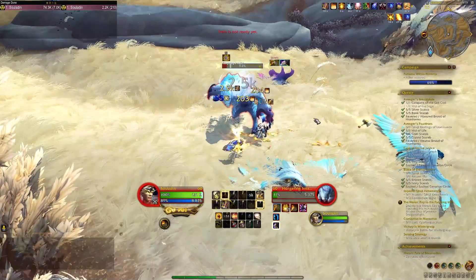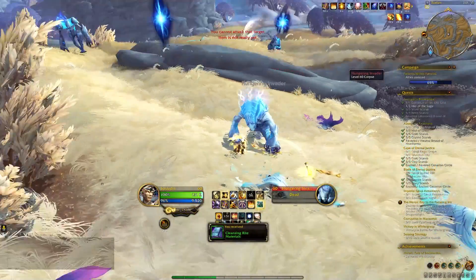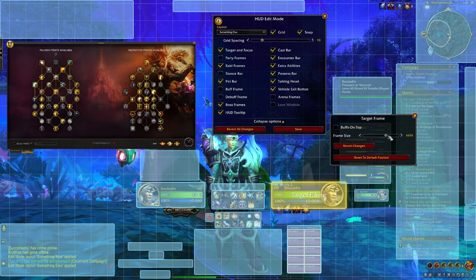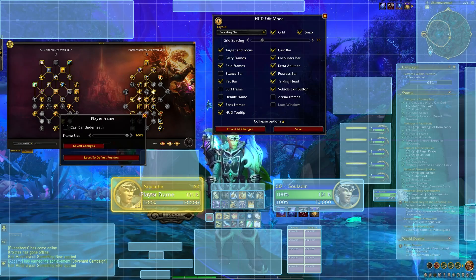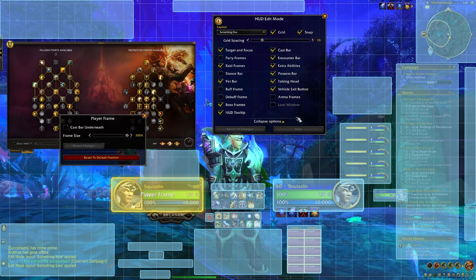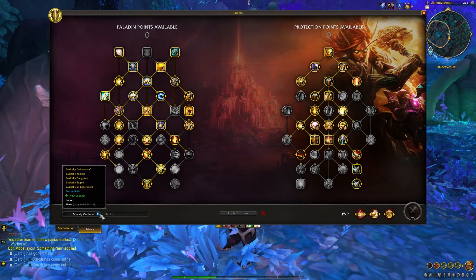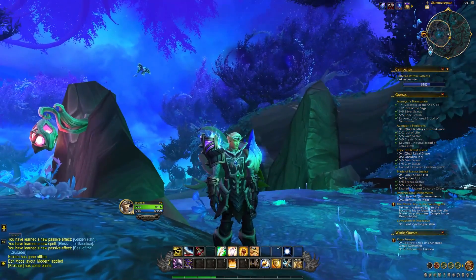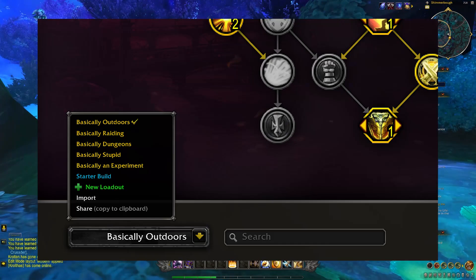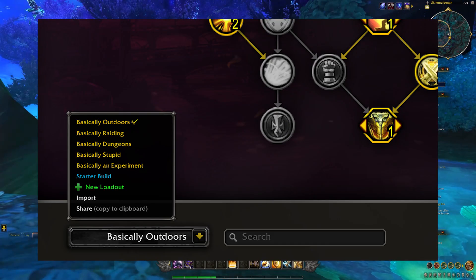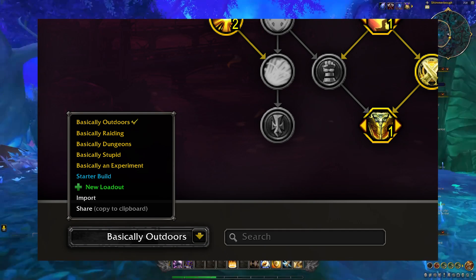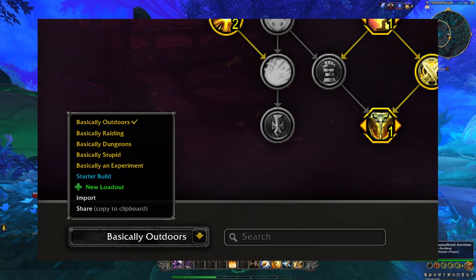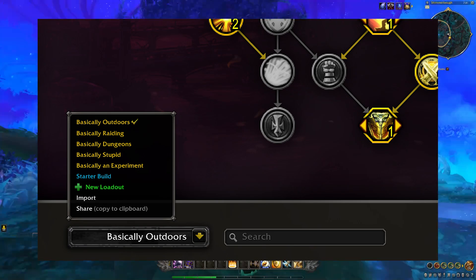Here's what some folks have been running into: they're on their main and they set up their new action bars, remap some buttons, make a talent build, and they're done. But then they switch to one of their other loadouts or another spec and all their talents are gone. What most likely happened is they created talent loadouts first, made a bunch of changes to their main spec, then switched to the new loadout assuming all the changes would follow — and they don't.